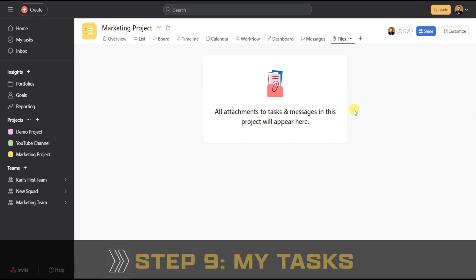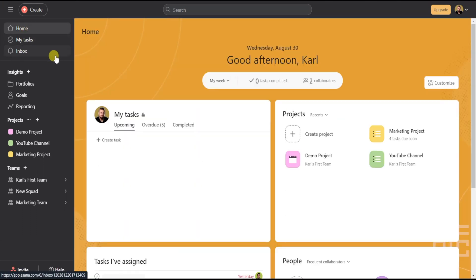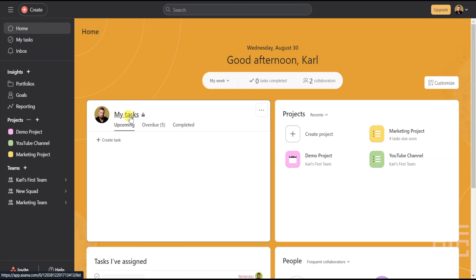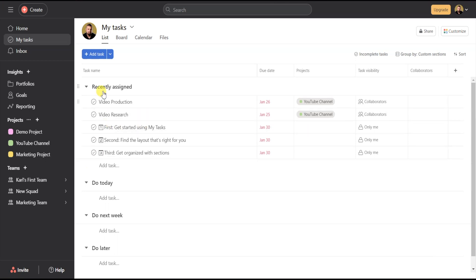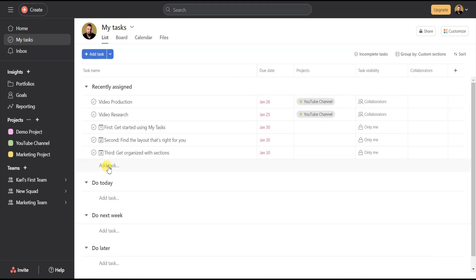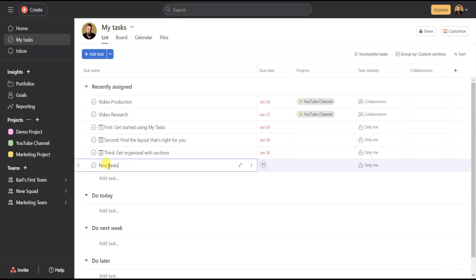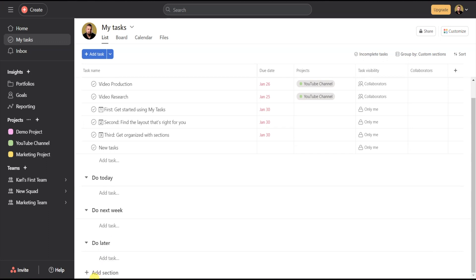The next feature in Asana is My Tasks — this is where everything assigned to you goes. Click on My Tasks on the left menu and all of your tasks will show up. Click on Lists and you can see all of your tasks broken down into Recently Assigned, Due Today, Due Next Week, and Due Later. This is a great way to see everything you have to do at a glance without feeling overwhelmed, since everything is prioritized by what you need to do next. You can also add tasks or add a section from this view.